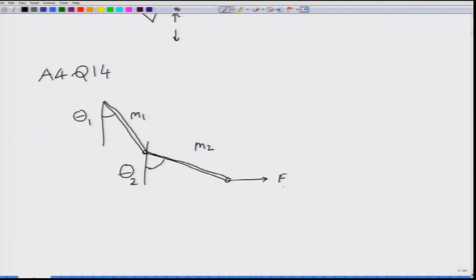The external forces are the weights of masses m1 and m2, acting at the center of mass, and the external force F acting at the end of the second beam. The virtual displacement will be the change in angle theta 1 by delta theta 1, and the change in angle theta 2 by delta theta 2. The lengths of these beams are given by l1 and l2.